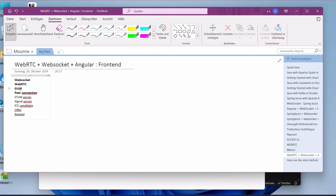The next thing you need to know is GUM — Get User Media. By using WebRTC, you will be able to use the API that allows you to access the audio, video, and microphones data from the clients. So if you want to build a video call application, we need to access the client's camera, audio, and library. GUM stands for that.